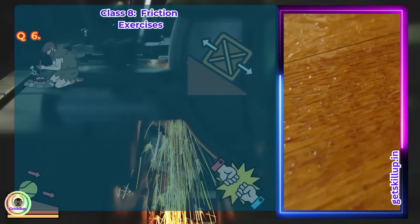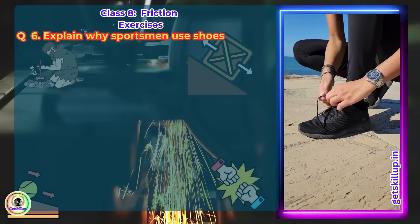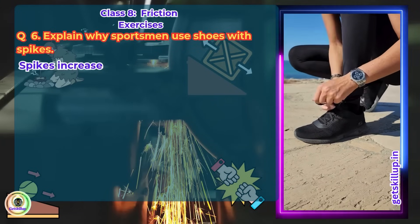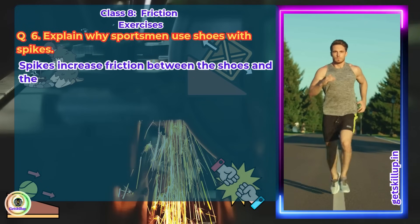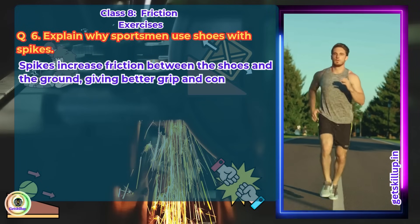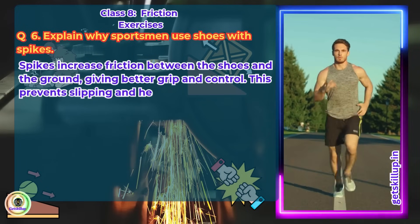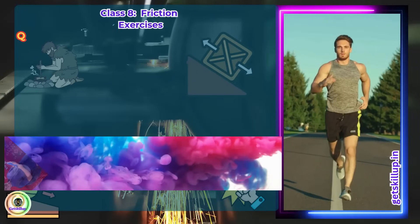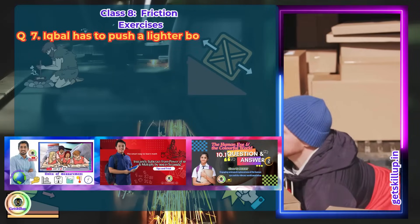Question 6: Explain why sportsmen use shoes with spikes. Answer: Spikes increase friction between the shoes and the ground, giving better grip and control. This prevents slipping and helps in better performance.